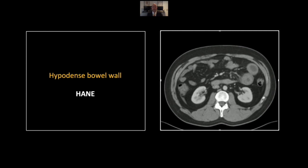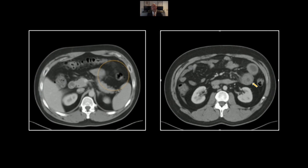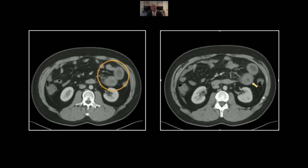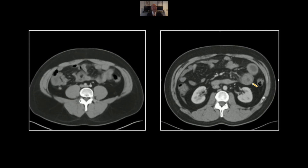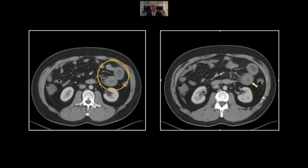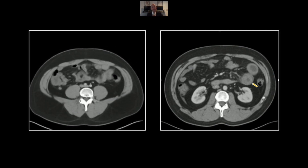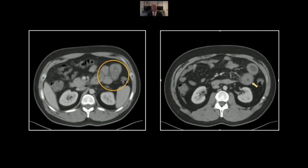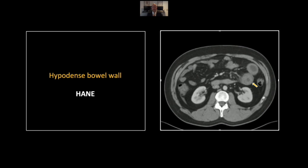Our next case is hereditary angioneurotic edema. Here you can see hypodense bowel wall with stranding extending into the mesentery. This is in a pretty typical location involving the proximal small bowel jejunum on the left side of the abdomen. The differential includes inflammatory and ischemic enteritis as well as small bowel hemorrhage. That is a case of hereditary angioneurotic edema — C1 esterase inhibitor is the pertinent absence here.